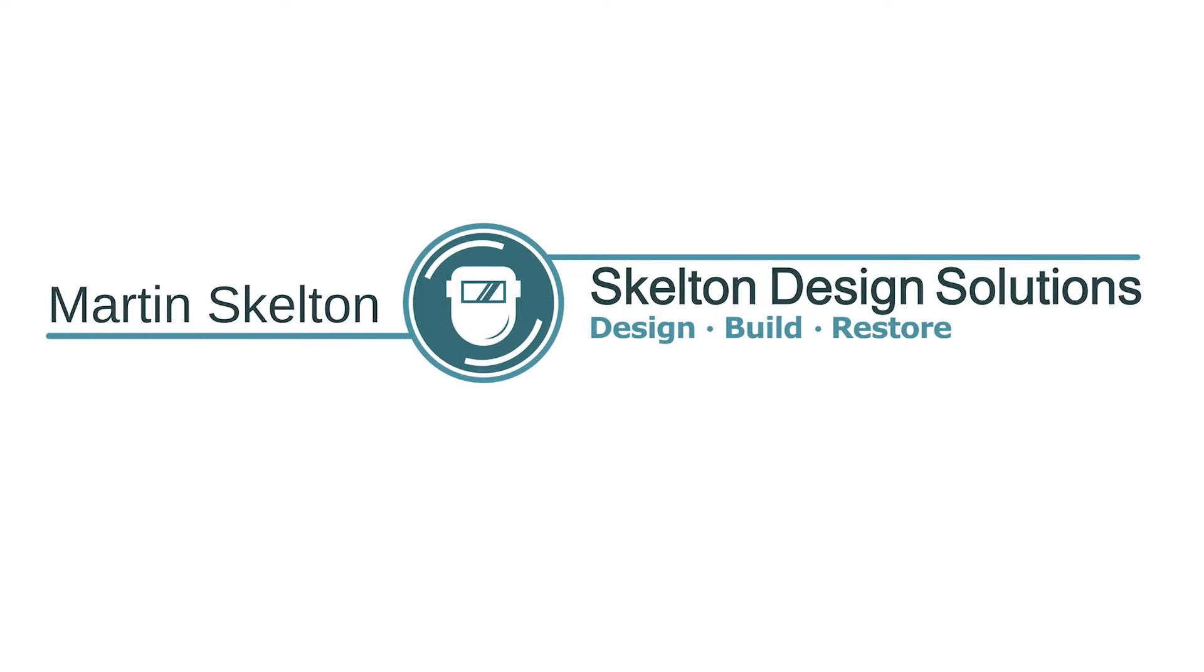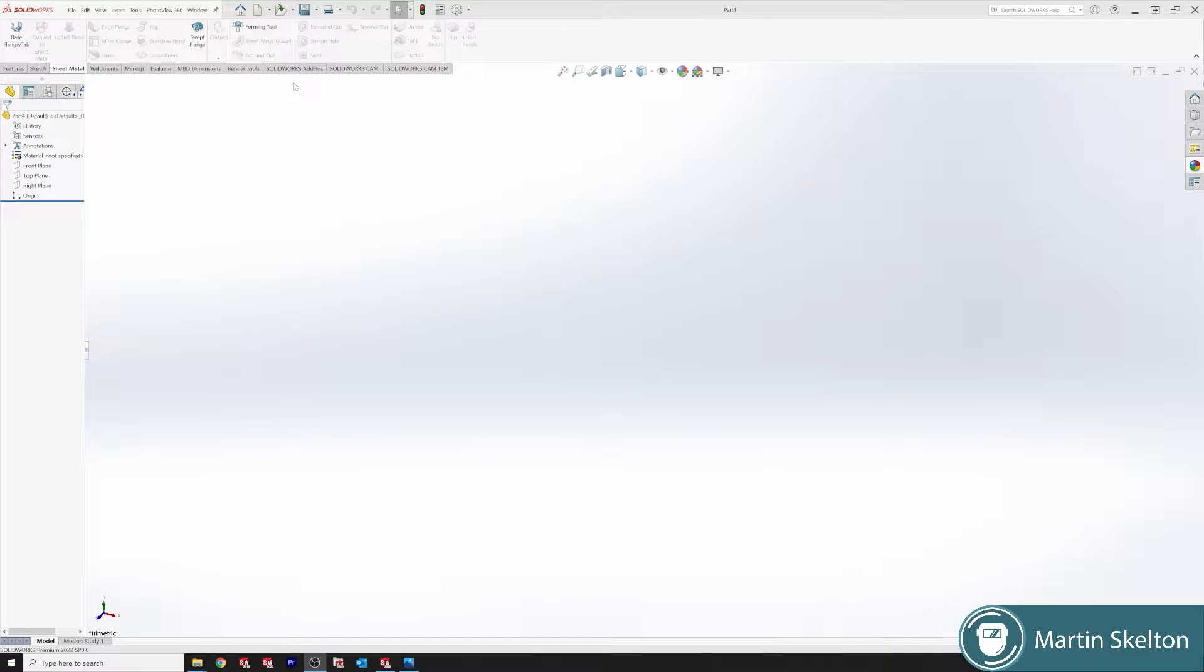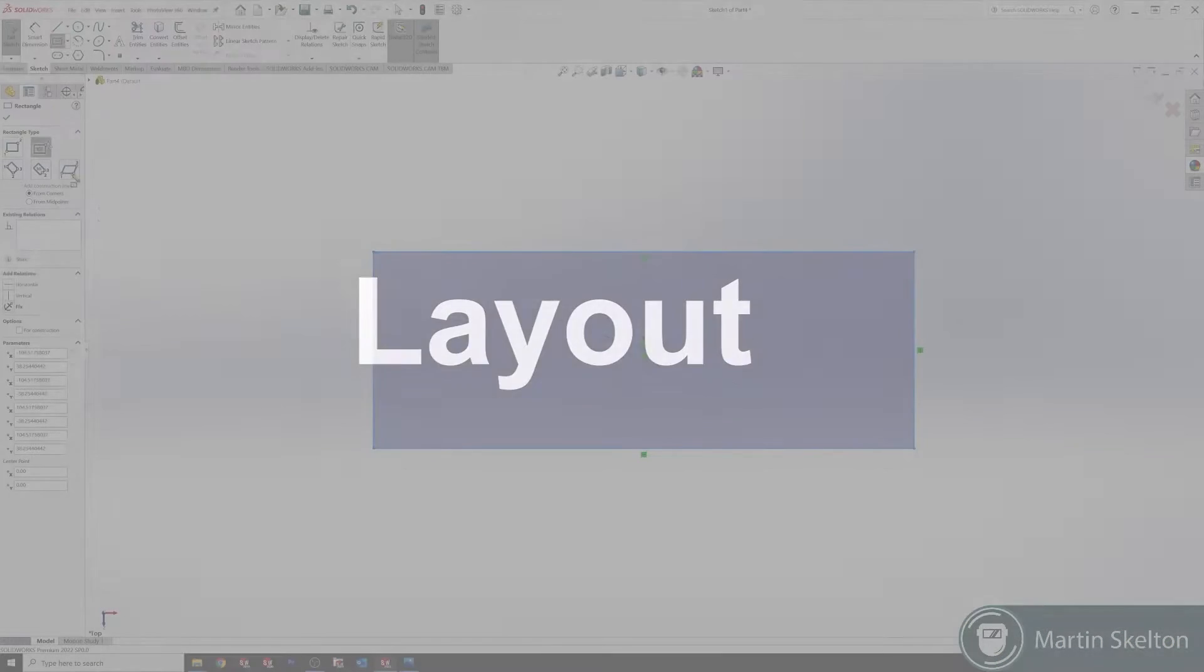Hello, I'm Martin Skelton and welcome to SOLIDWORKS Feature in 3 Minutes. This feature is the edge flange feature in sheet metal in SOLIDWORKS Top Plane.